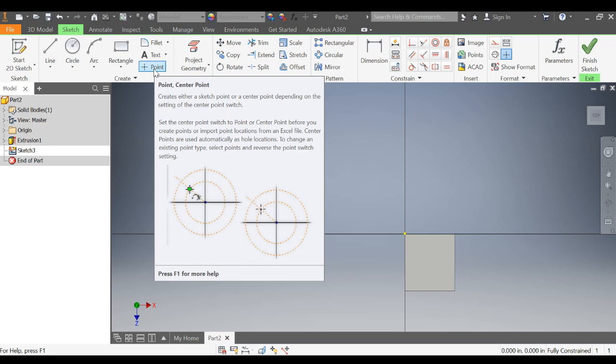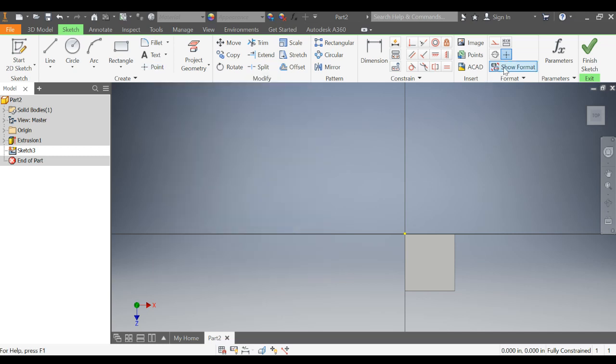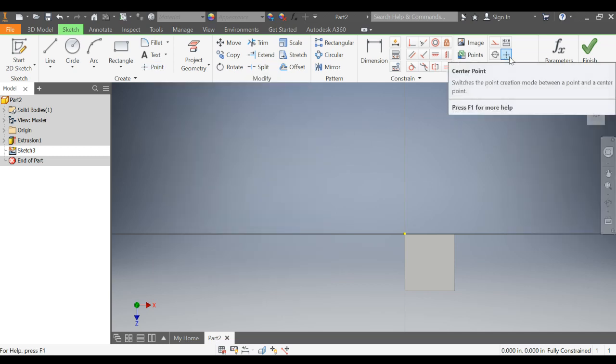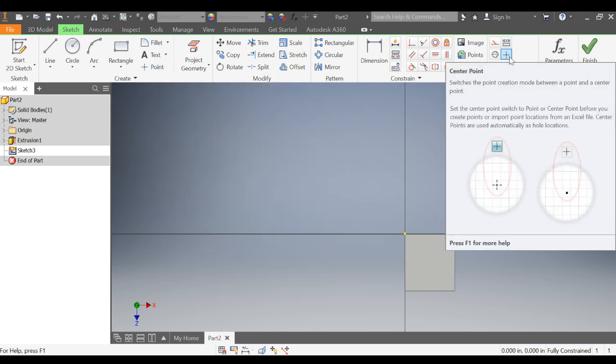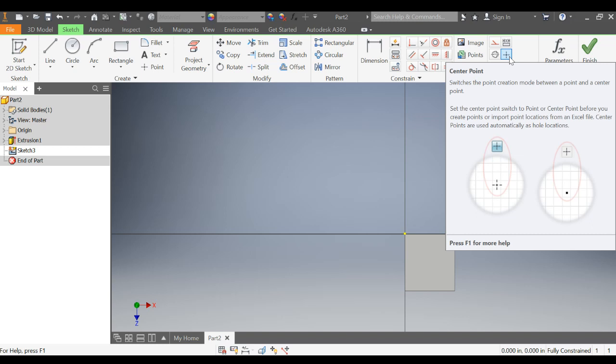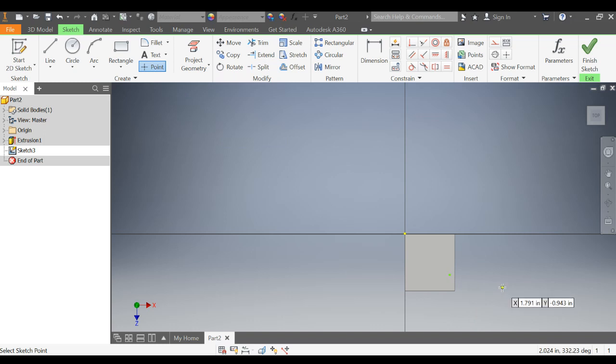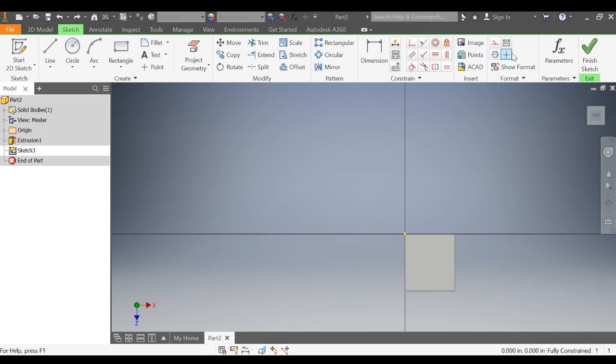What you want to do before you do it is make sure that this is selected, the center point creation mode. If it's deselected, you're not going to get a center point, you're just going to get a sketch point. It can be useful in its own right, but that's not what we need. We need to make sure this is selected and almost never deselected.